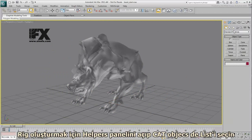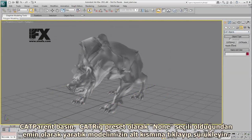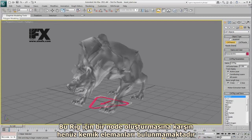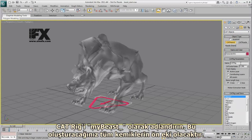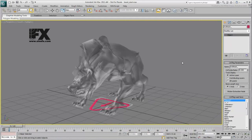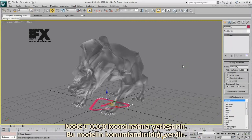To create a rig, go to the Helpers panel and select the Cat Objects list. Click the Cat Parent button, make sure the CatRig preset reads None, and click and drag under the beast mesh. This creates a node for a rig but no bone elements yet. Rename the cat rig MyBeast underscore — this will be the prefix for all the limb names you are about to create. Center the node to 0,0,0, which is where the mesh is positioned.